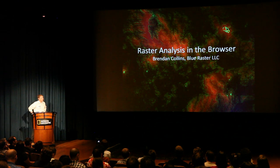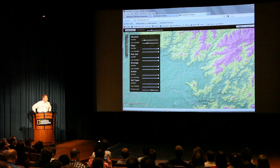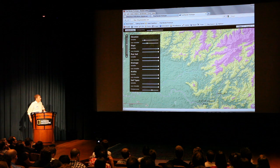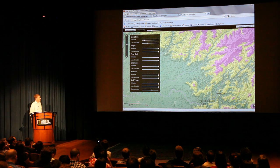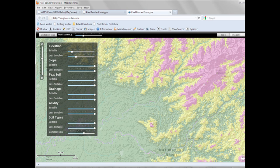This started with suitability analysis. This is a web application whose job is to do a suitability analysis by dragging the sliders on the left, and the colors change in real time as the user drags the slider. It's super fast.